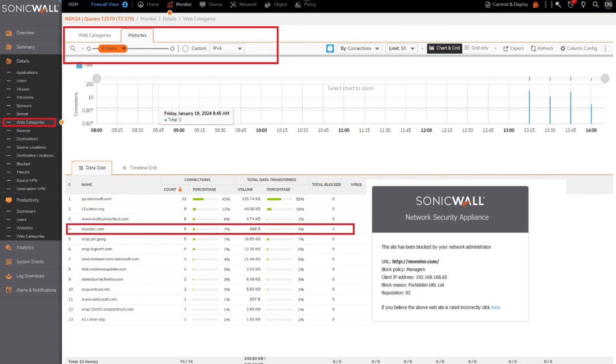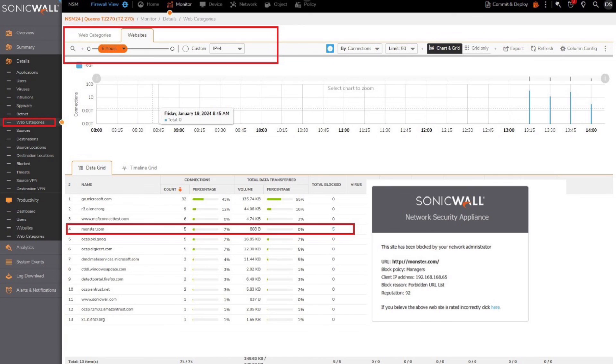Once content filtering security is configured and policies are enforced, you can test the policy rule by going to the site and validating the block pop warning. You can view the block counts in your network security manager app or the connection ratings in the firewall dashboard.